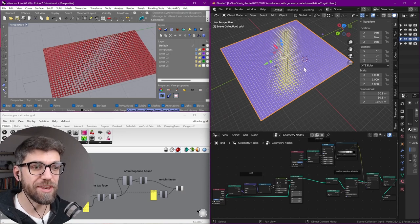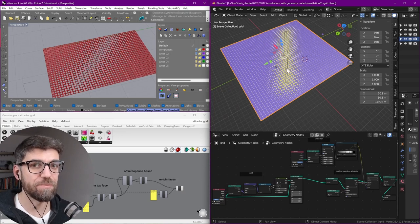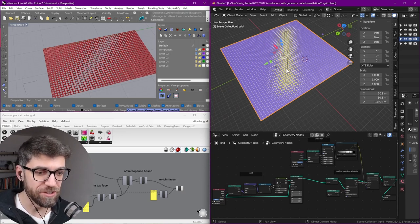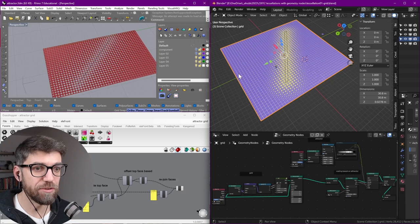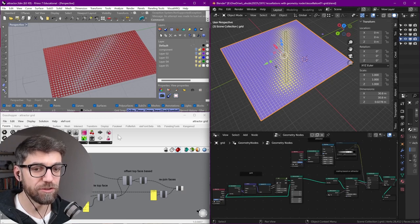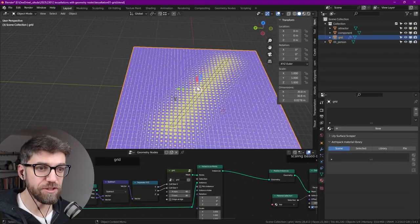So in this video let's jump in and do attractor-based tessellations, and in the end I will compare the result between what we have in Blender to what we have in Rhino. So how does this work?